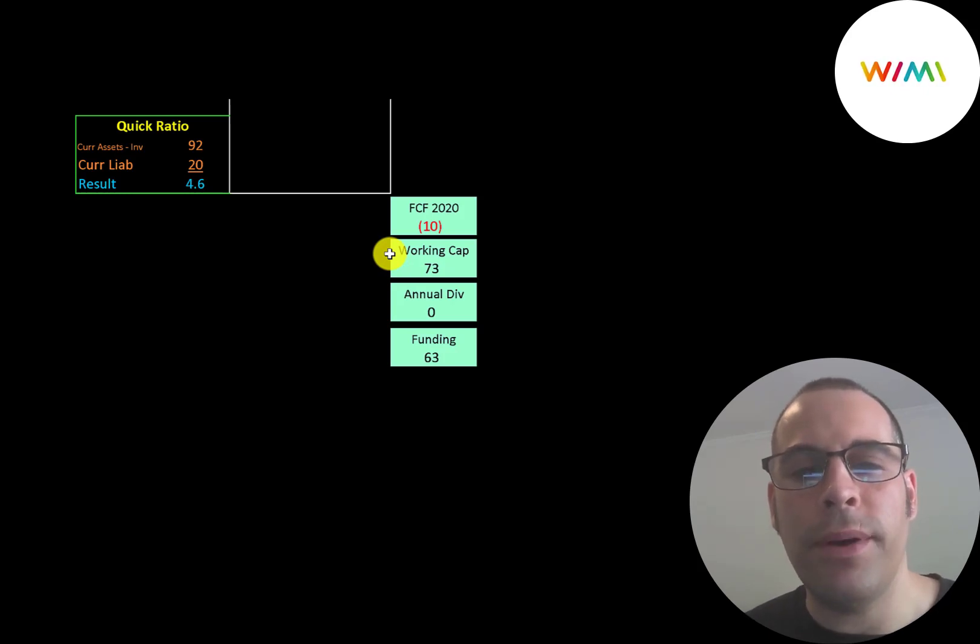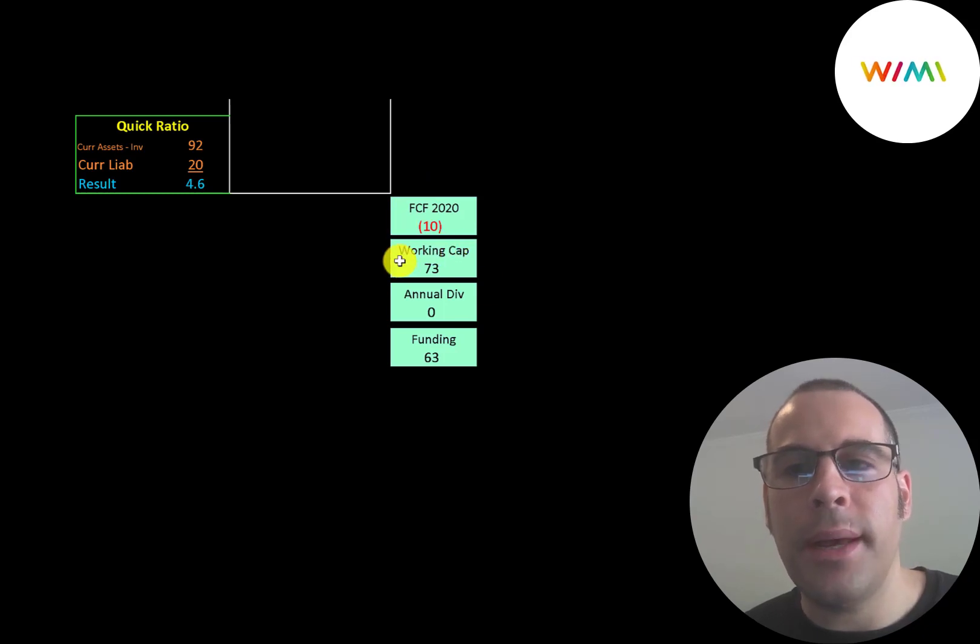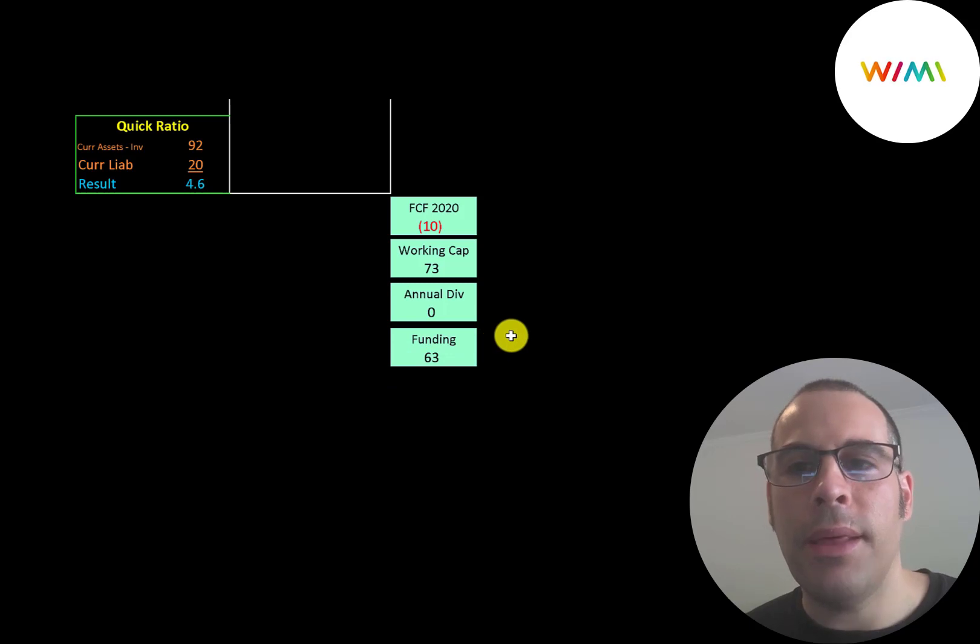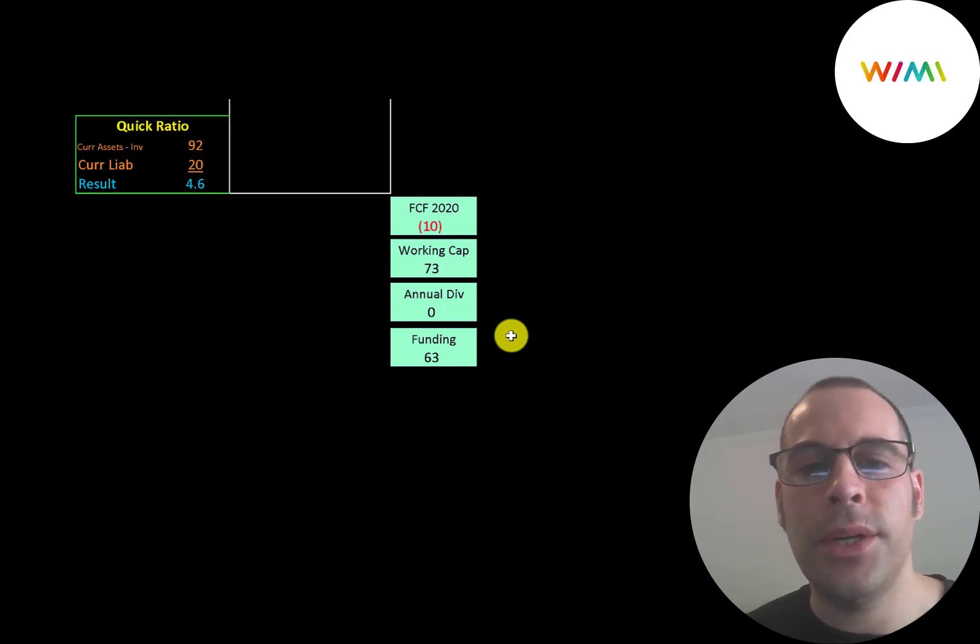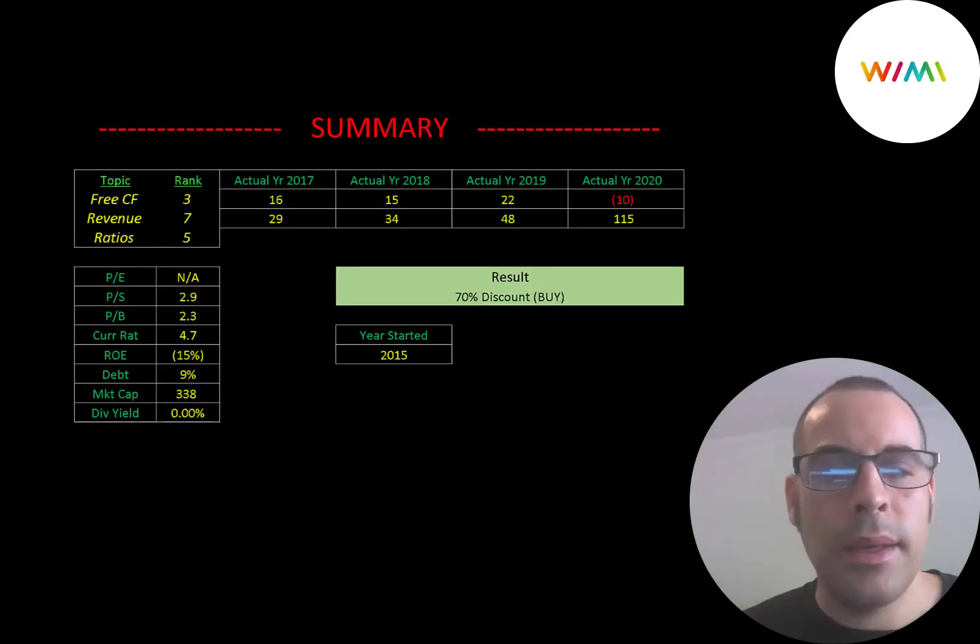So with the recent capital raises, the company seems to be well-funded. Even though they had negative free cash flow, they have $73 million of working capital. So they do have enough cash on their balance sheet to get through to the next year or two and possibly acquire another business or two.